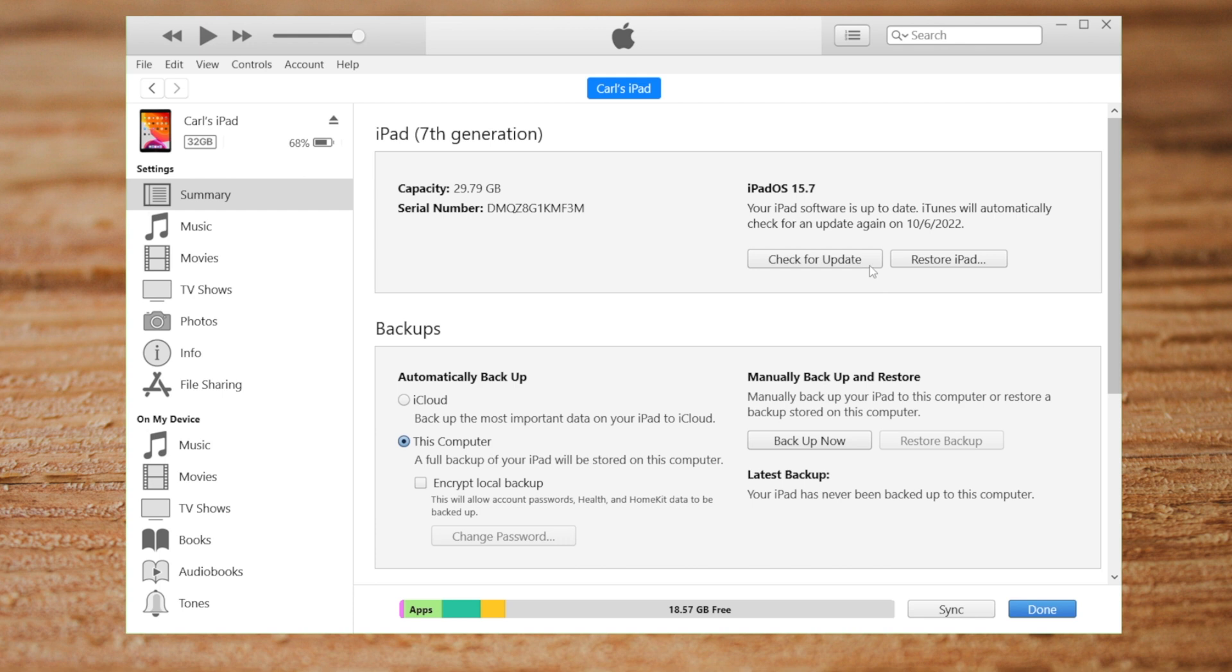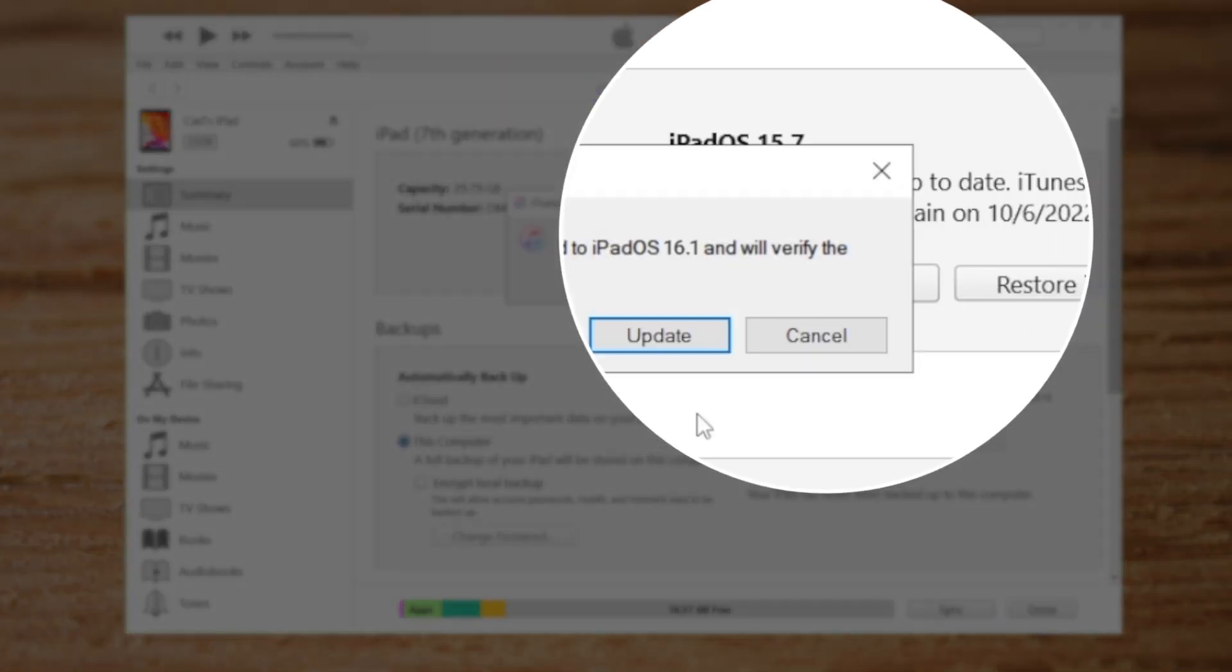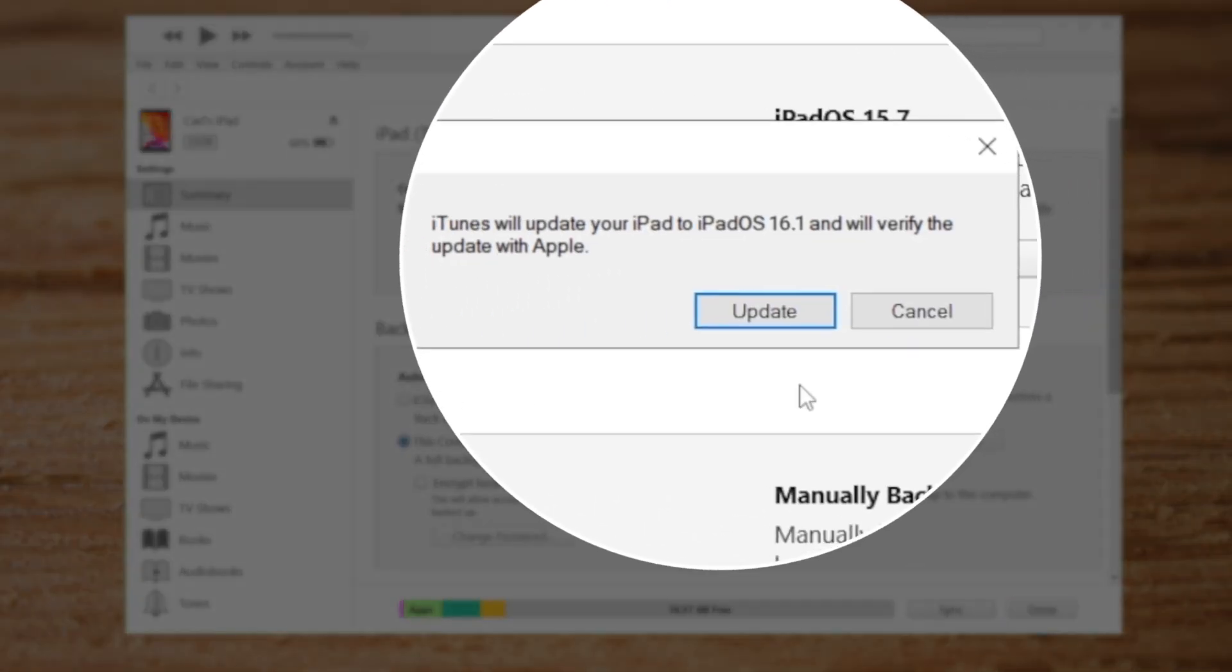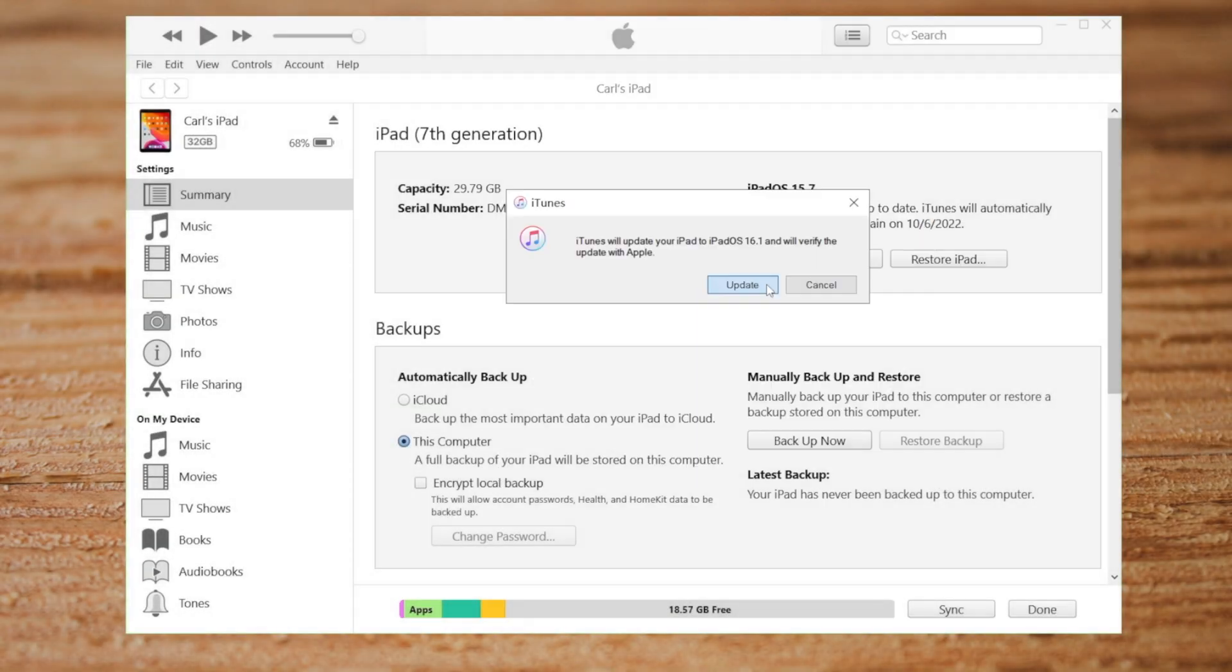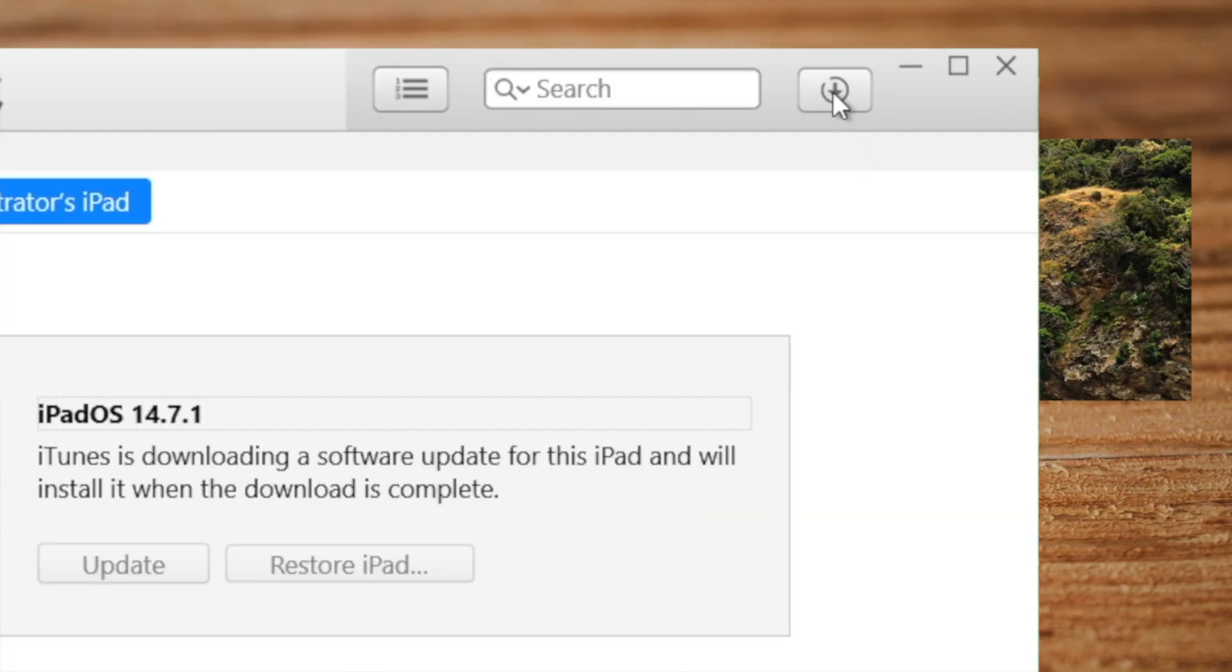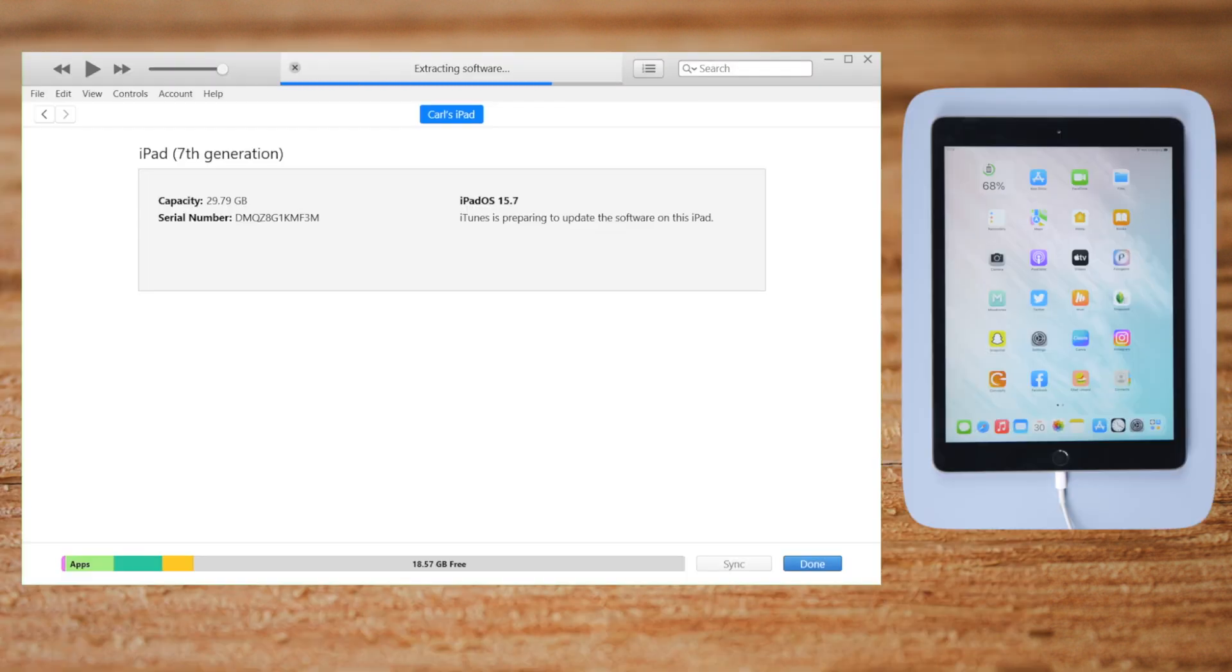Then hit the check for update button. It's saying iTunes will update your iPad to iPadOS 16. Go ahead and hit update to confirm. iTunes will download the firmware for you and then start updating.